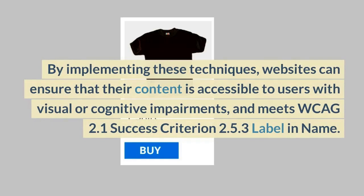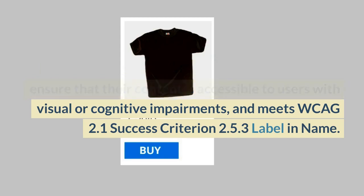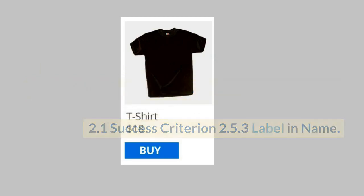By implementing these techniques, websites can ensure that their content is accessible to users with visual or cognitive impairments, and meets WCAG 2.1 Success Criterion 2.5.3 Label in Name.